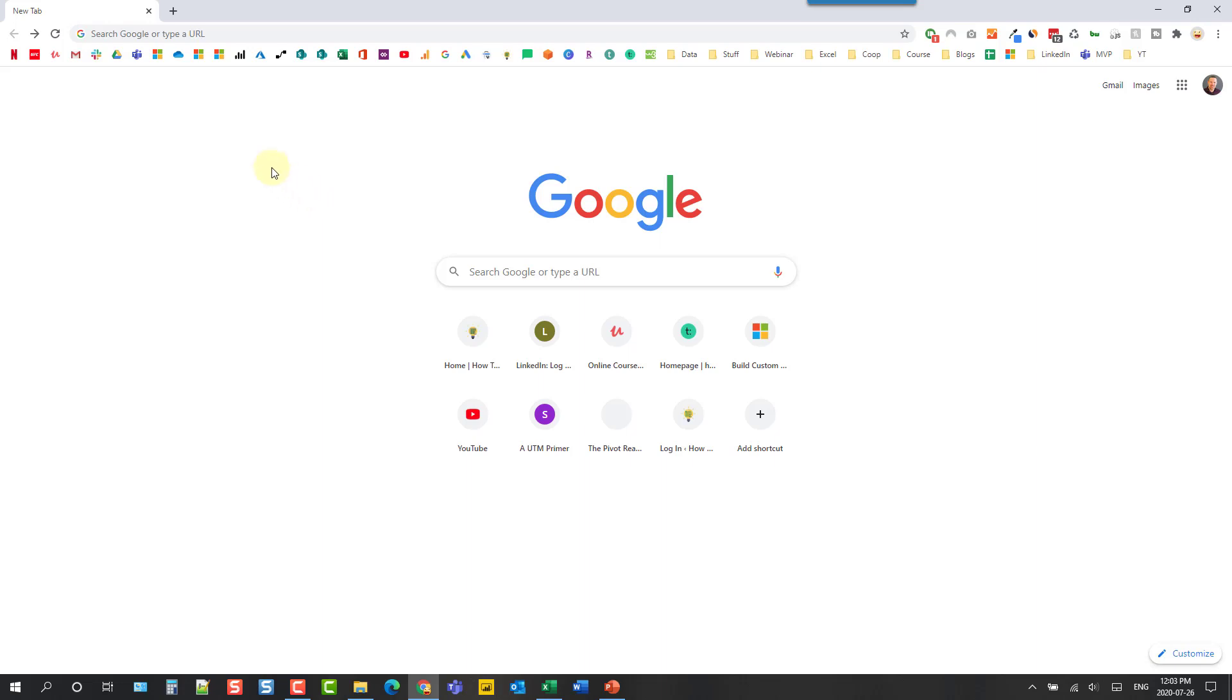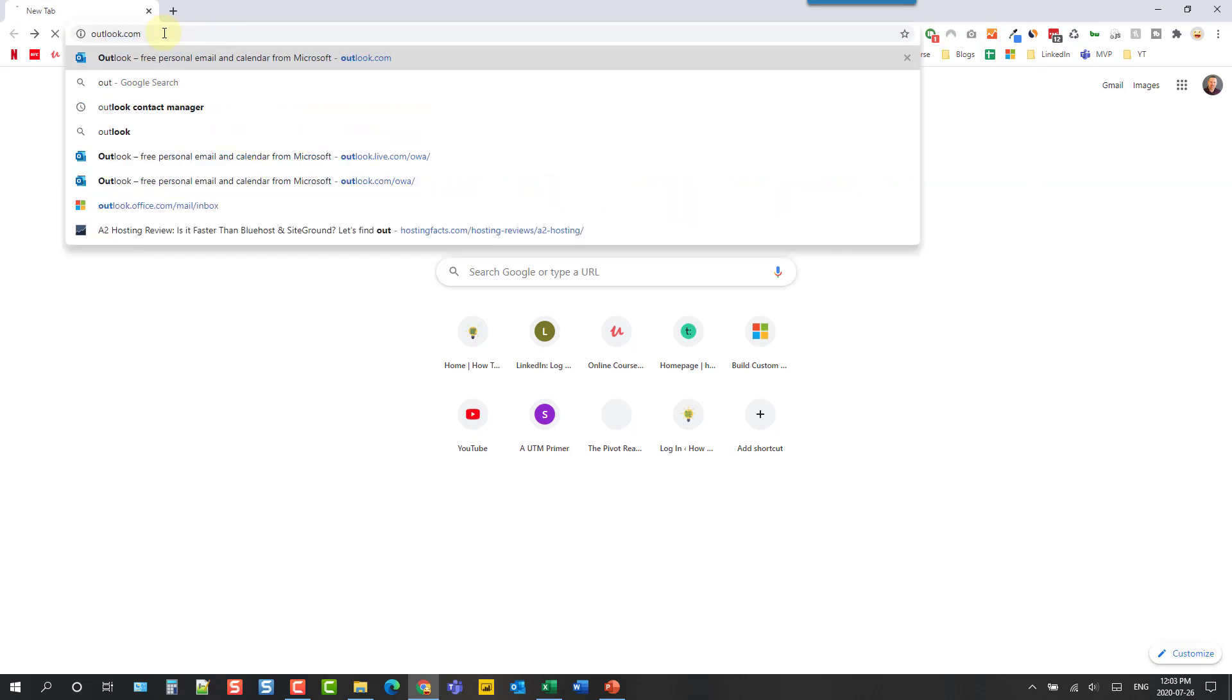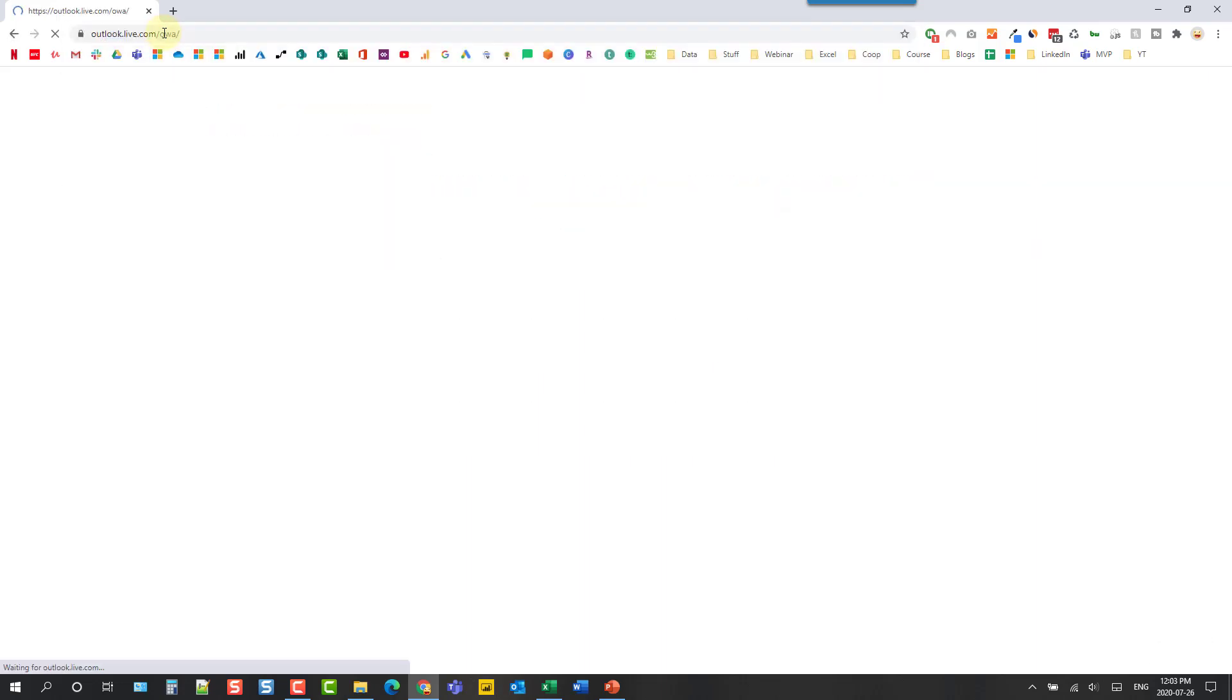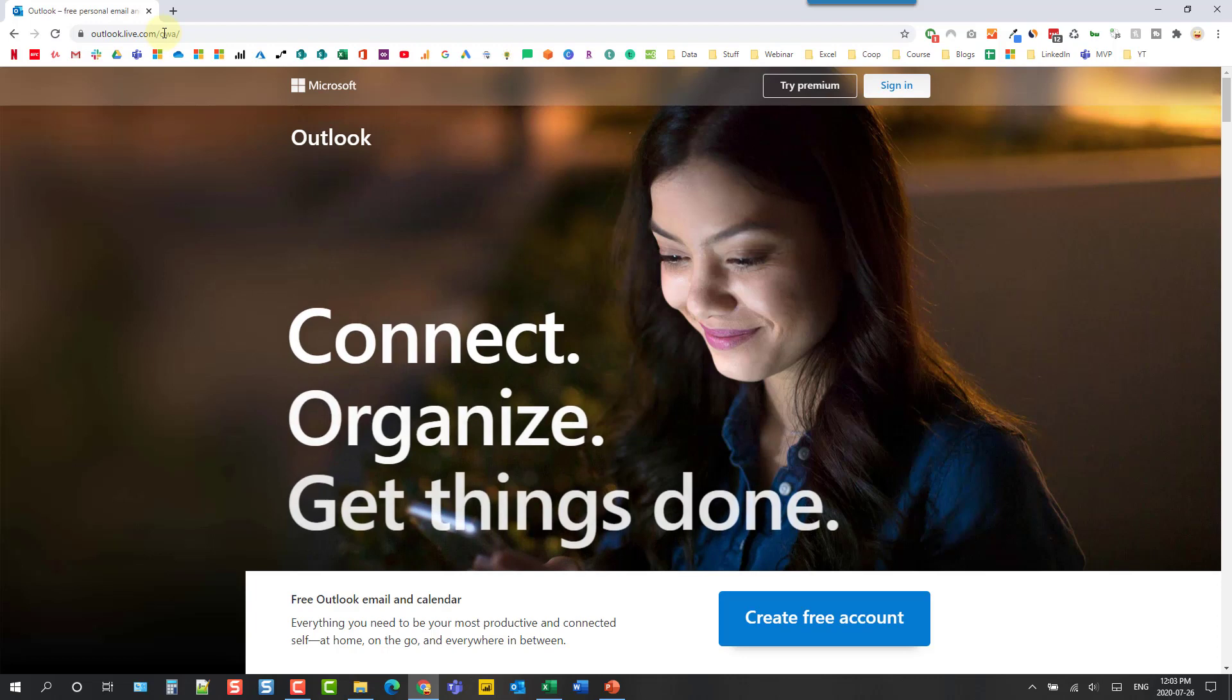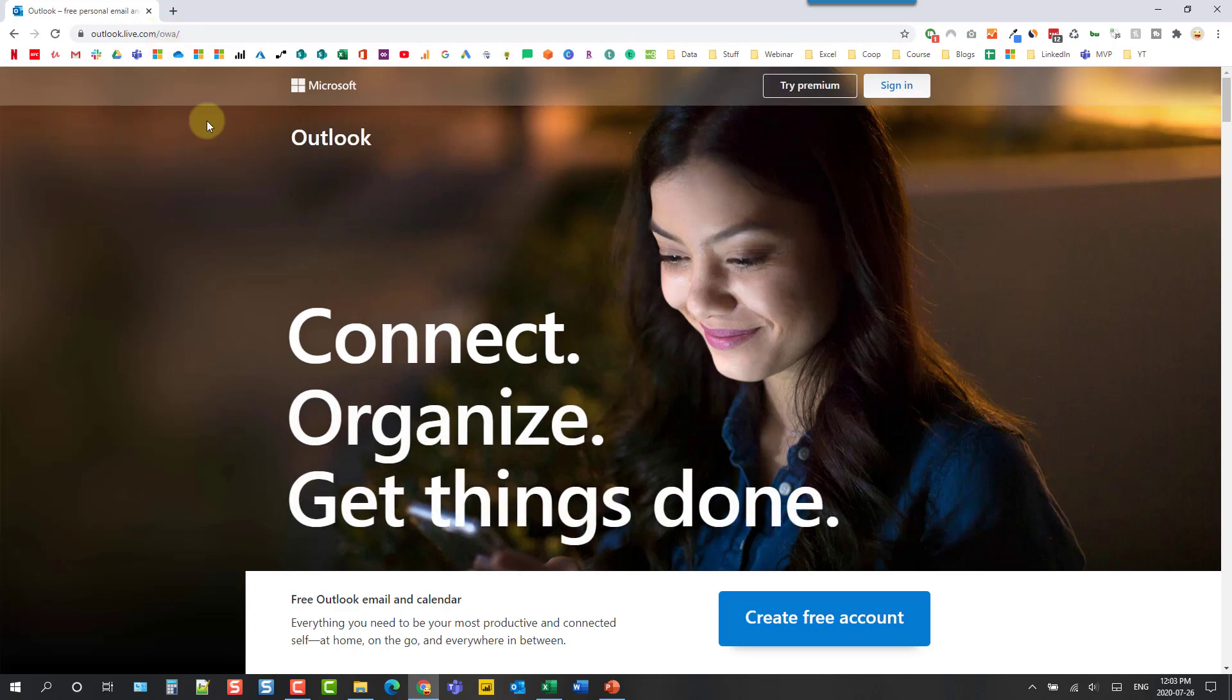Now the first step to do this is open up the browser and head over to Outlook.com and that's going to open up this webpage here.